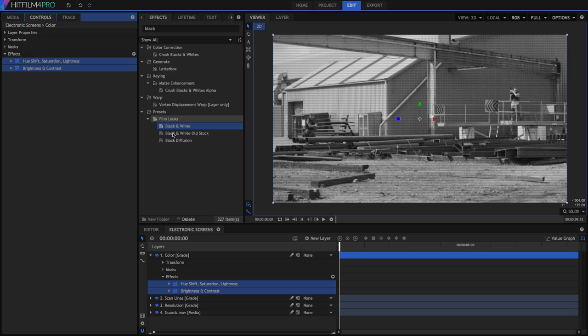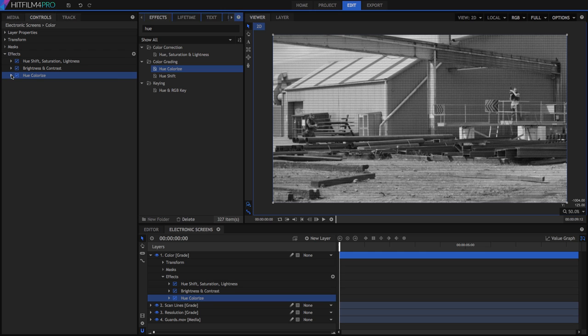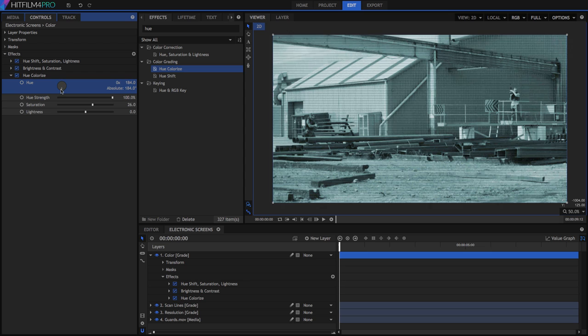If we want to give it a bit of a blue tint, the hue colorize effect can be dropped over the top. Increase the saturation to around 25, then shift the hue into blue, around 210.